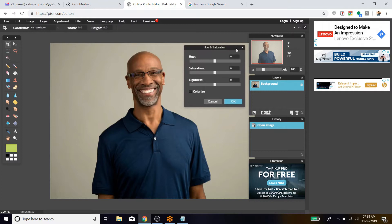After clicking Hue and Saturation, you get a box. The box contains the hue level, saturation level, and lightness level. Let's keep the box to one side so we can look at the image better. So what is hue, what is saturation, and what is lightness? Hue is the color balance, saturation is the amount of color available in a pixel, and lightness is the amount of light you want to put over the image.